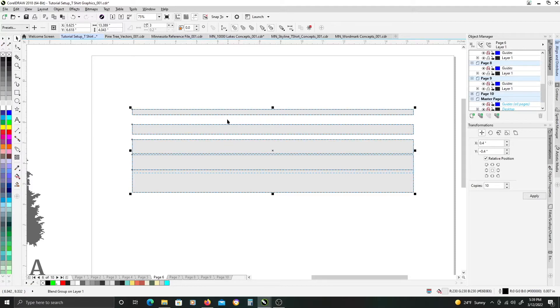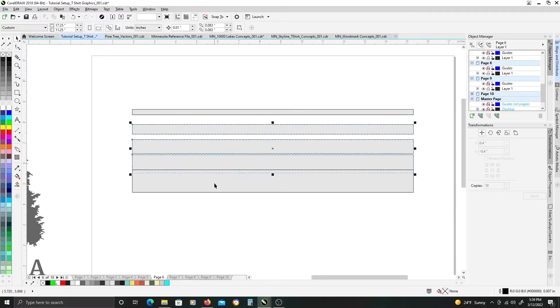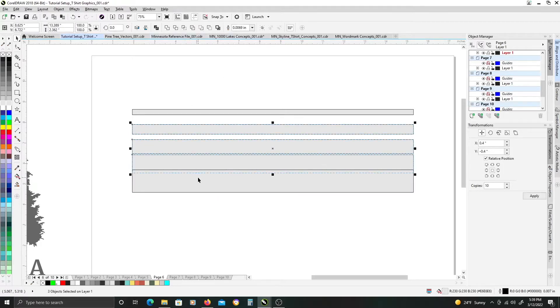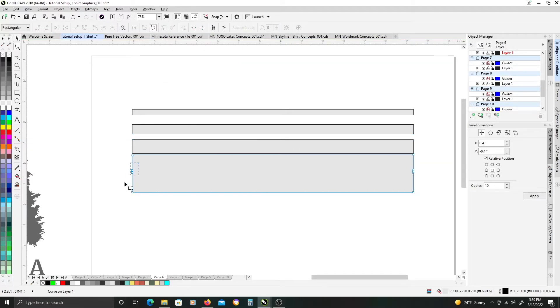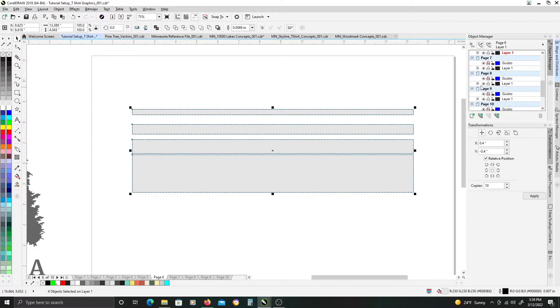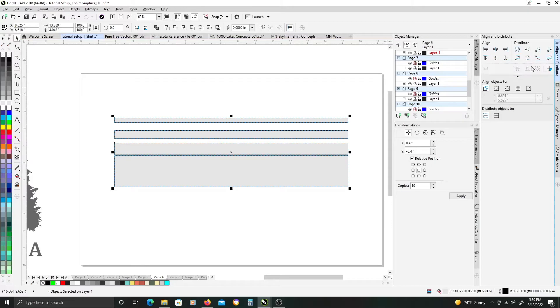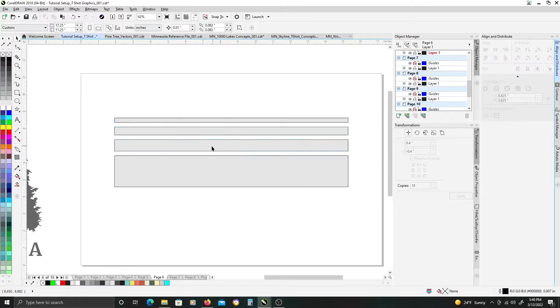So with the selected, hit Ctrl K to separate them. I want to ungroup these middle ones. I'm going to select these bottom two, and I want to weld them into one solid shape. And then, to get an even distribution, I want to go to the align and distribute docker here, and I want to distribute them vertically, like so.